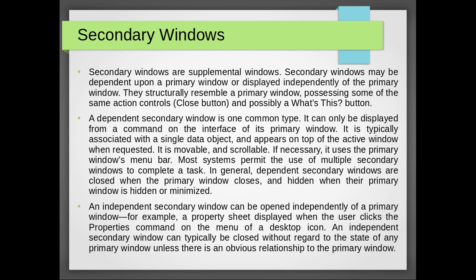A dependent secondary window is one common type. It can only be displayed from a command on the interface of its primary window. It is typically associated with a single data object and appears on top of the active window when requested. It is movable and scrollable if necessary, it uses the primary window's menu bar. Most systems permit the use of multiple secondary windows to complete a task.